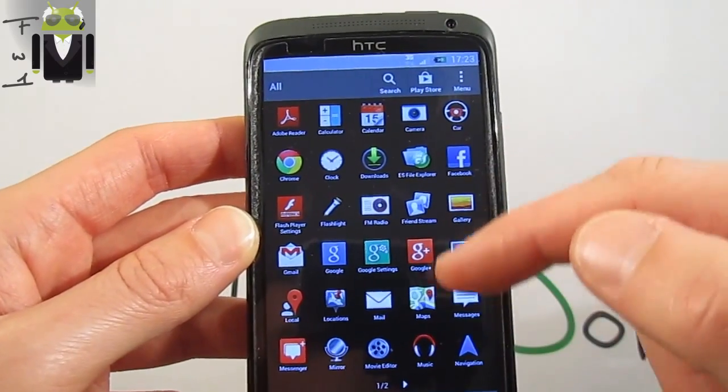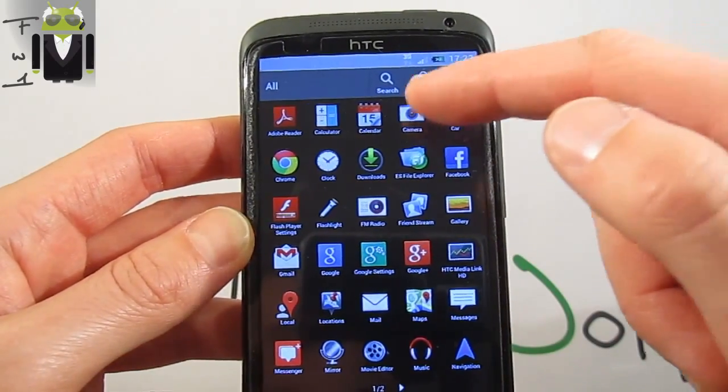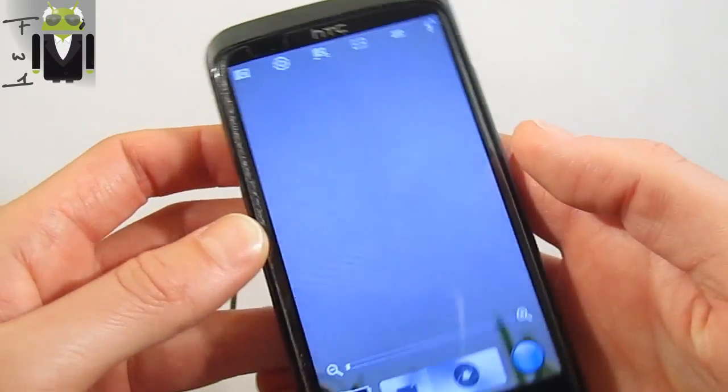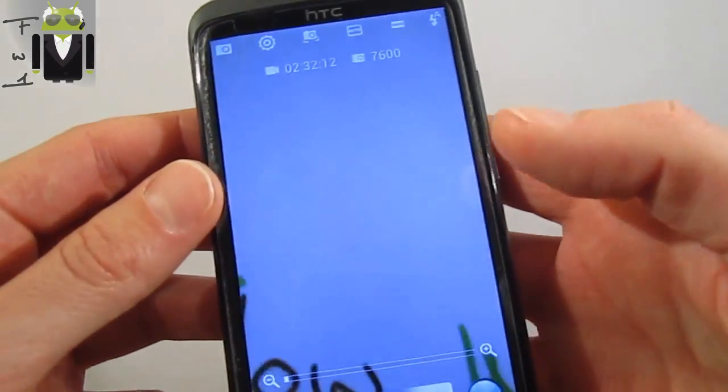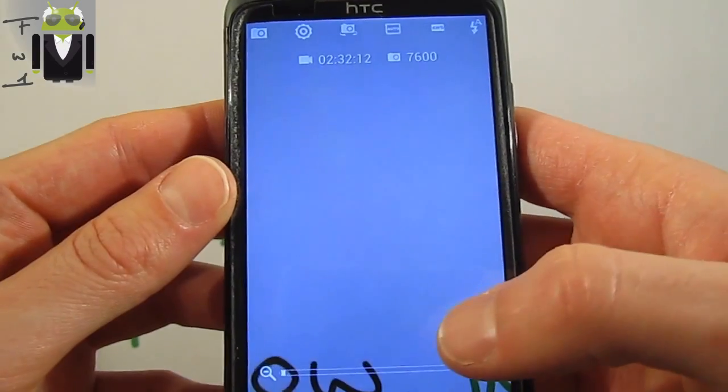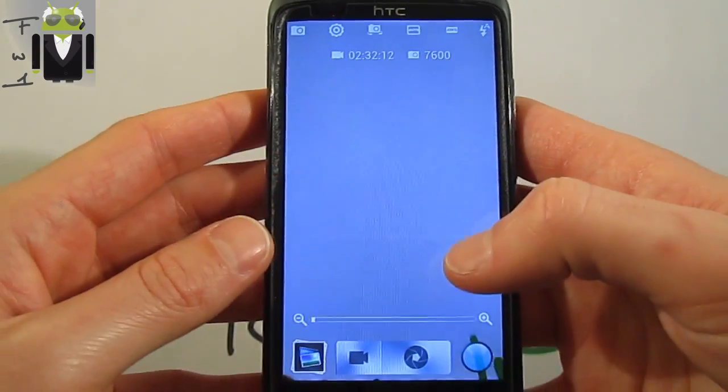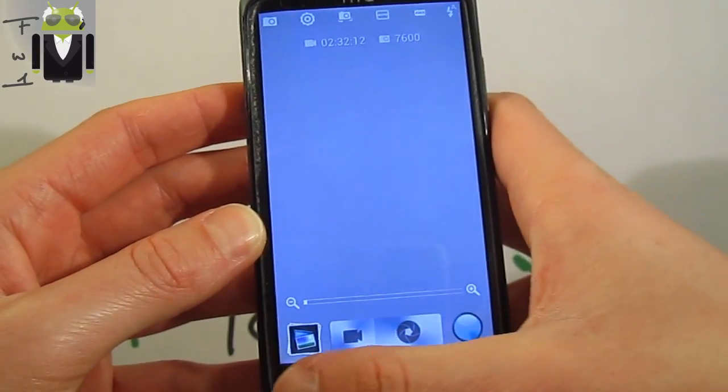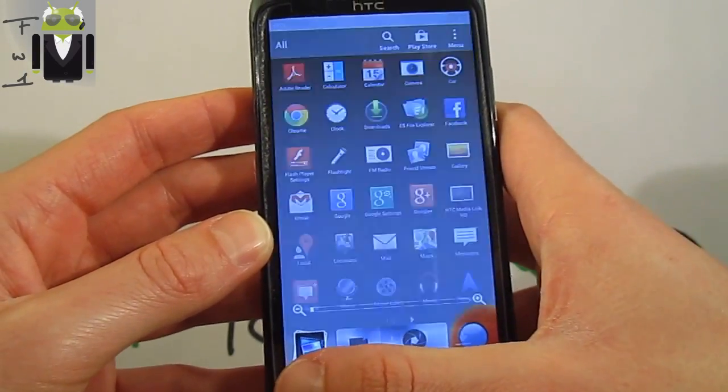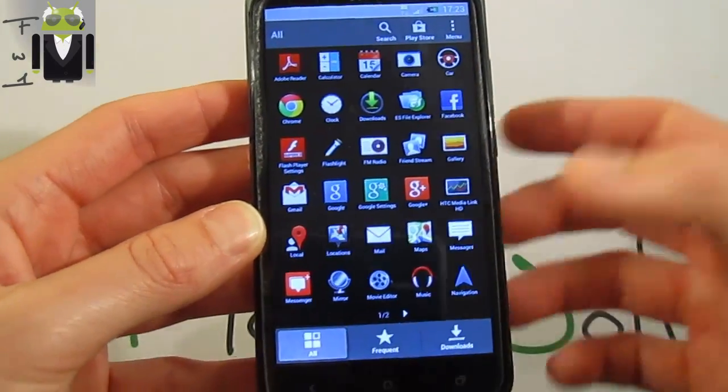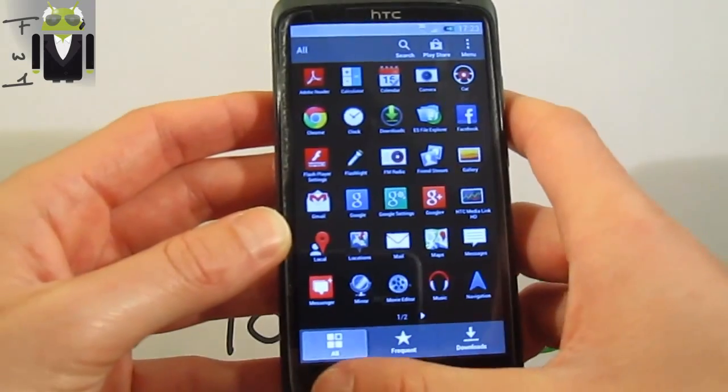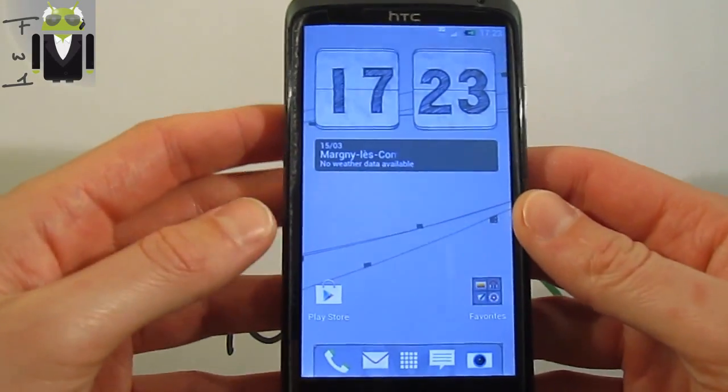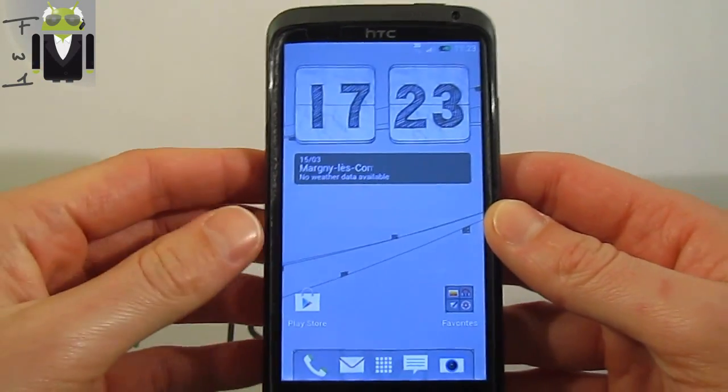Also the camera. If we go there to the camera we can see this is Sense 4 with the Zoe mode just there. We can also switch with the camera 4.2.